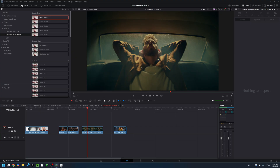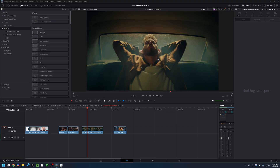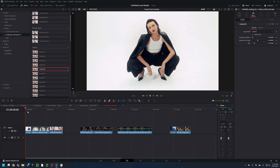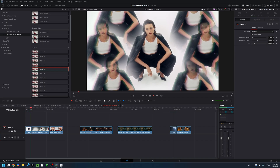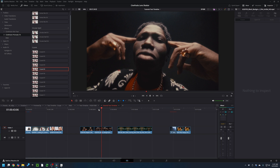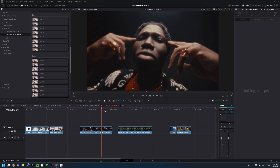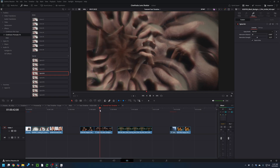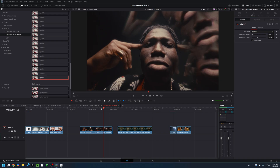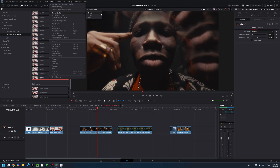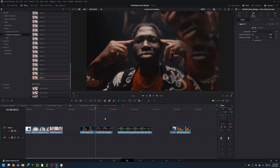Once you've installed it, head over to the Edit page. Make sure your Effects tab is open and you're going to find the effects under Effects > CinePacks > Prismatic VFX. Once you drag an effect onto your footage, definitely make sure you have your render cache enabled. Go to Playback > Render Cache and set it to Smart — that's going to allow it to automatically render some previews out so you can get smooth playback.